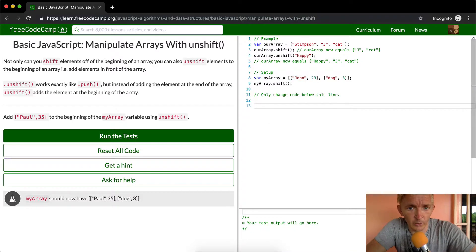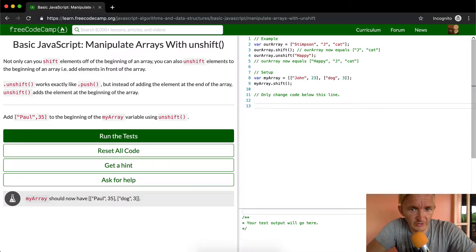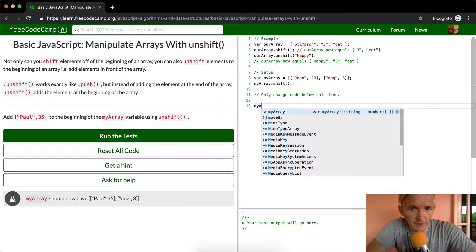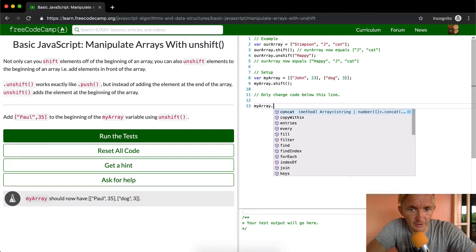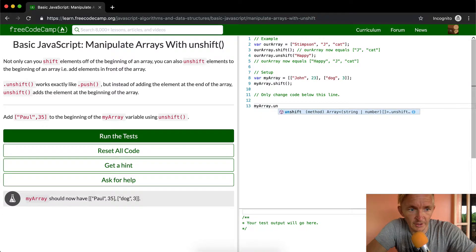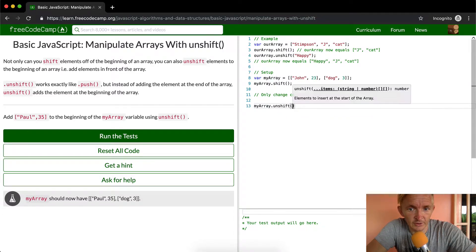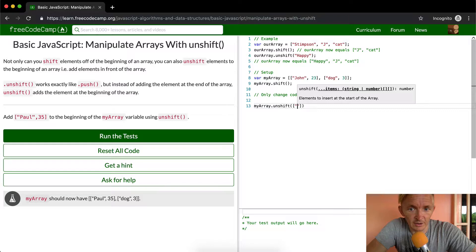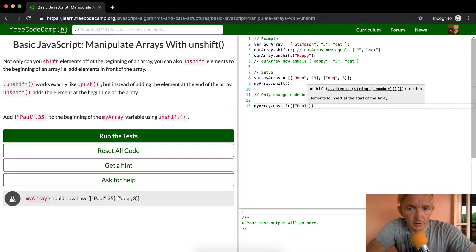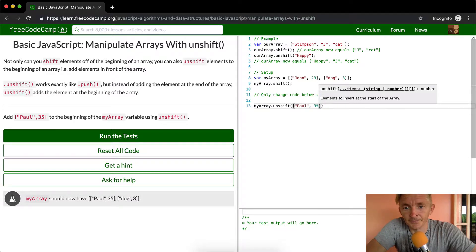So basically, all we're doing is we're going to say myarray.unshift and we're going to add in here Paul 35, and then semicolon.